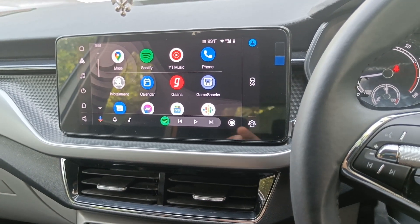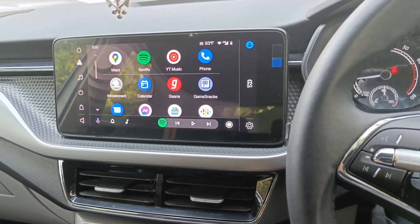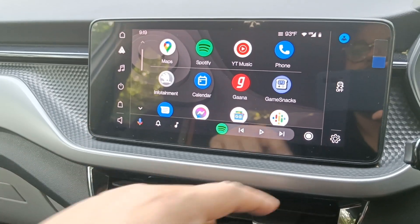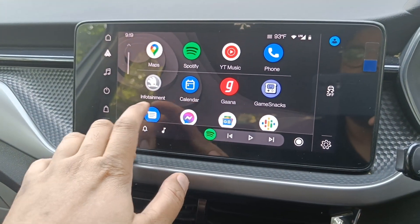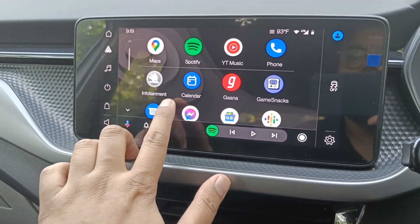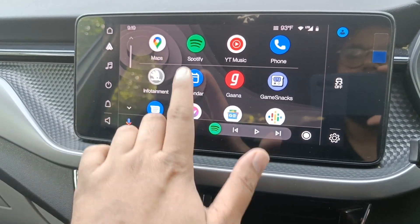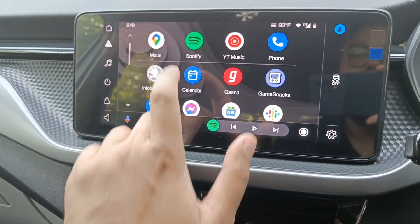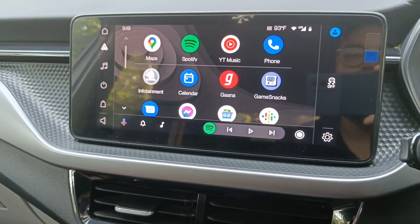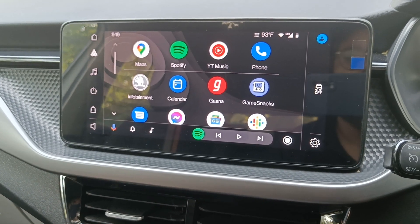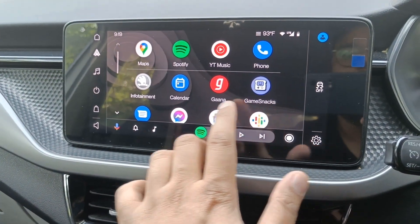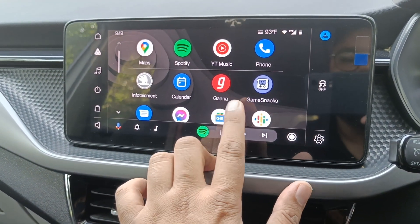If you click on the menu here, you can see options like Maps, Spotify — you can operate apps from your phone. YT Music, GameSnacks, Gaana.com — all the apps installed on your phone are shown here. You can also see Calendar and other options in the infotainment section.